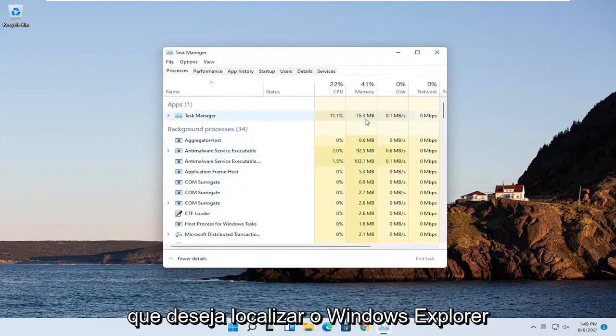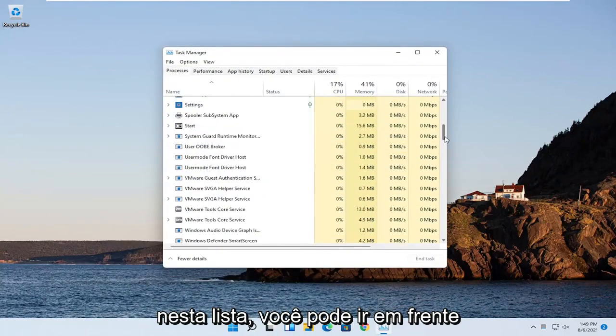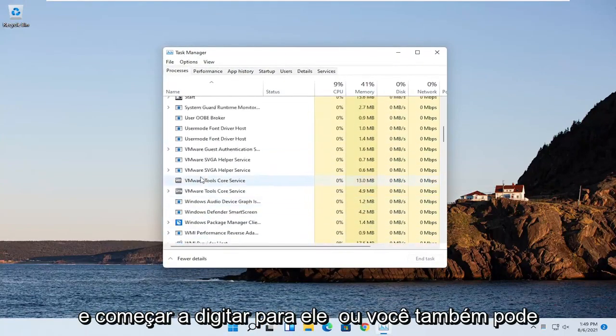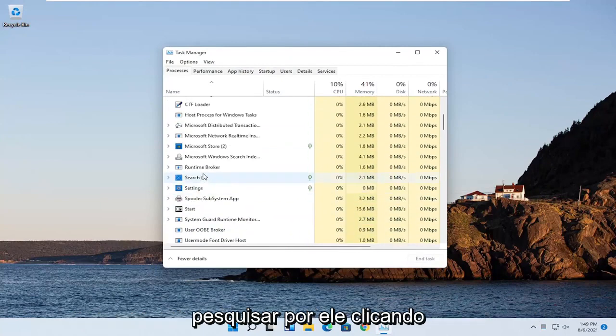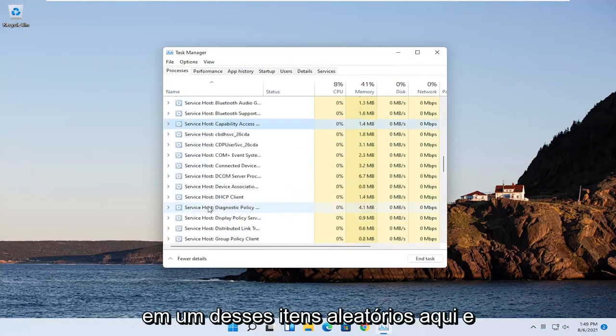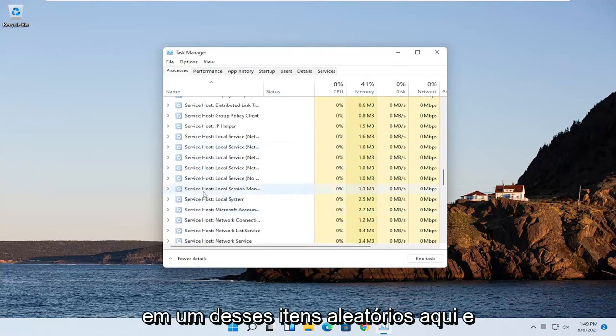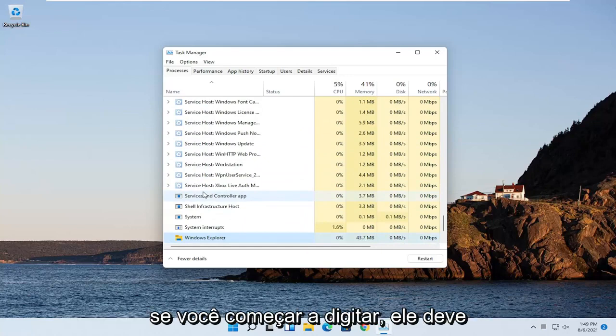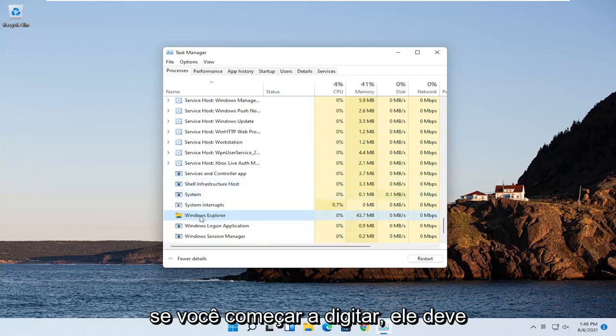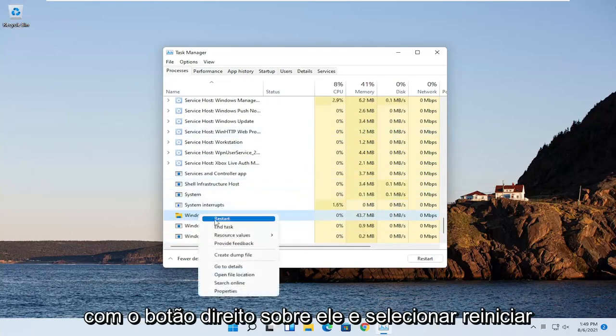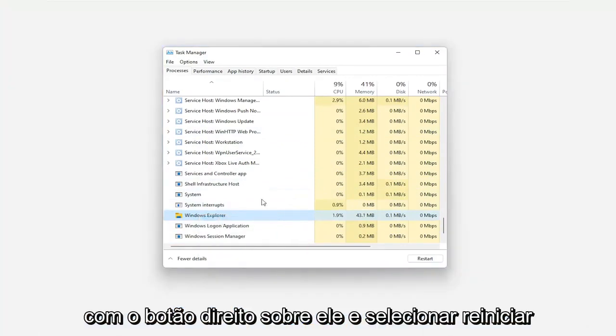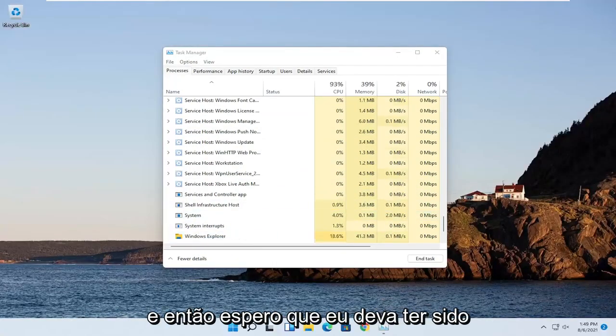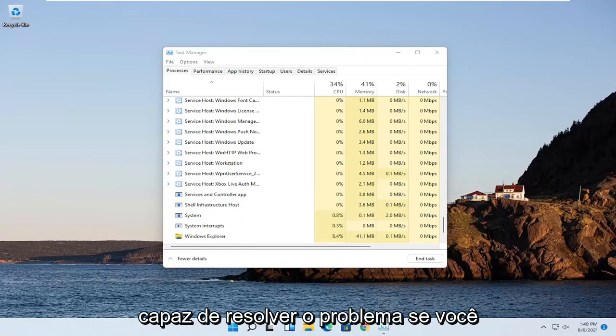You want to locate Windows Explorer on this list. You can go ahead and actually just start typing for it, or you can just search for it as well just by clicking on one of these random items in here and just start searching for Windows Explorer. So if you just start typing it in, it should have come up. You want to go ahead and right click on that and select Restart. Give it a moment here. And then hopefully it should have been able to resolve the problem.